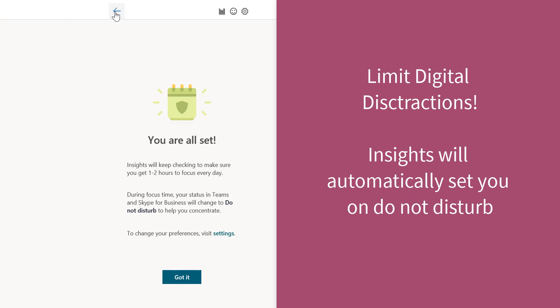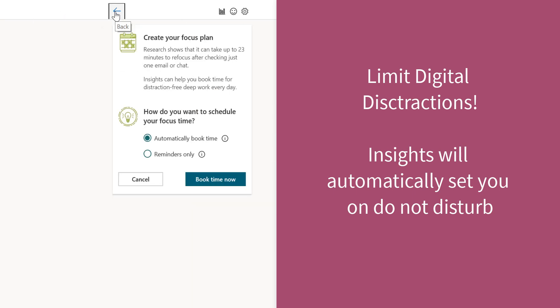And then if we want to change it, we can simply go to the settings. All right, so let's go back. Now let's just say that you only want to get reminders. If you don't want it to book for you automatically, you can click the reminders only and then you'll just get a pop-up.